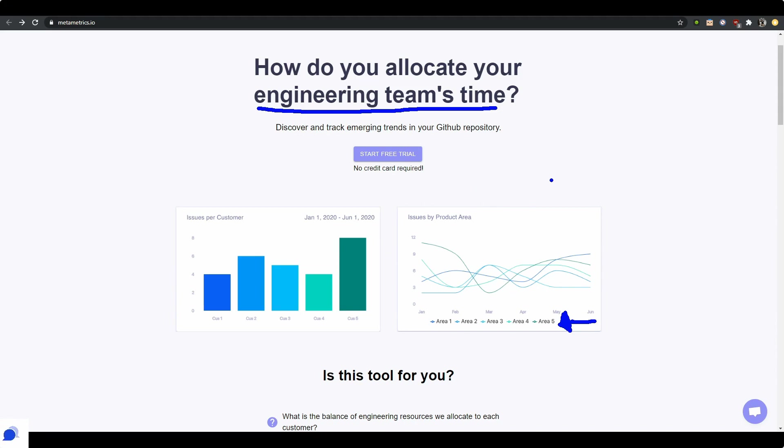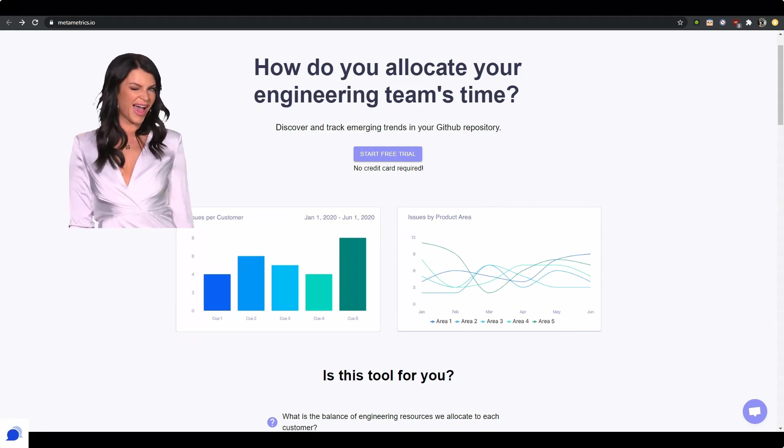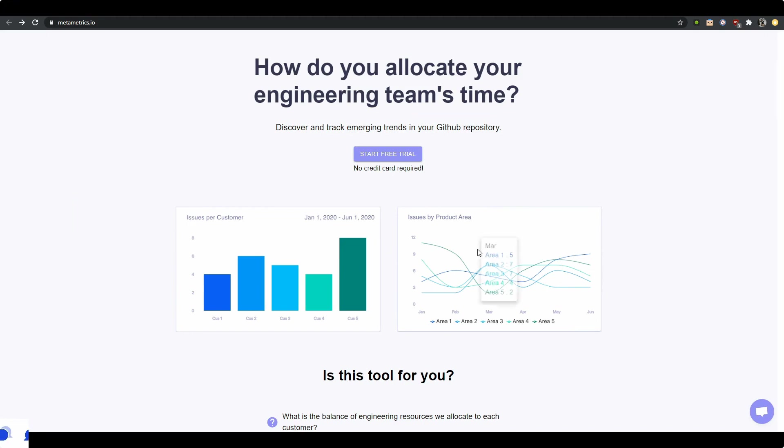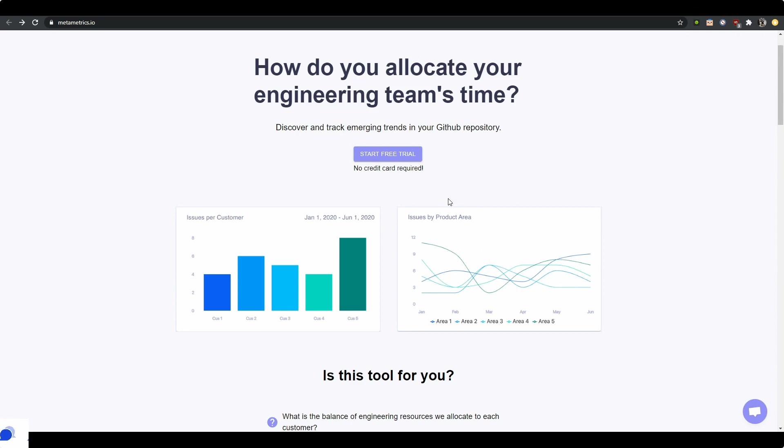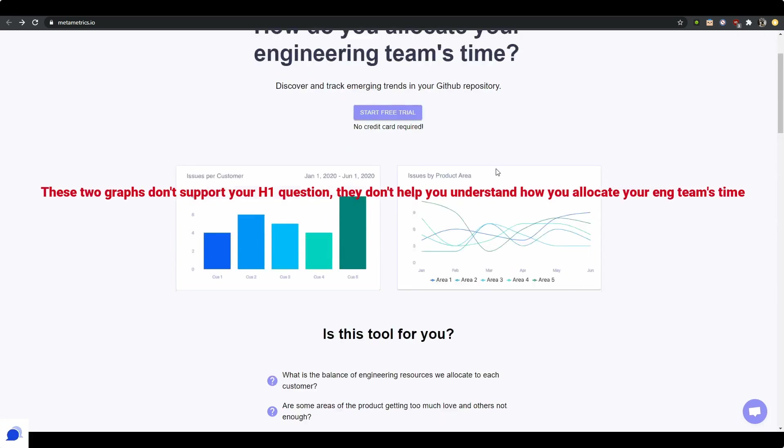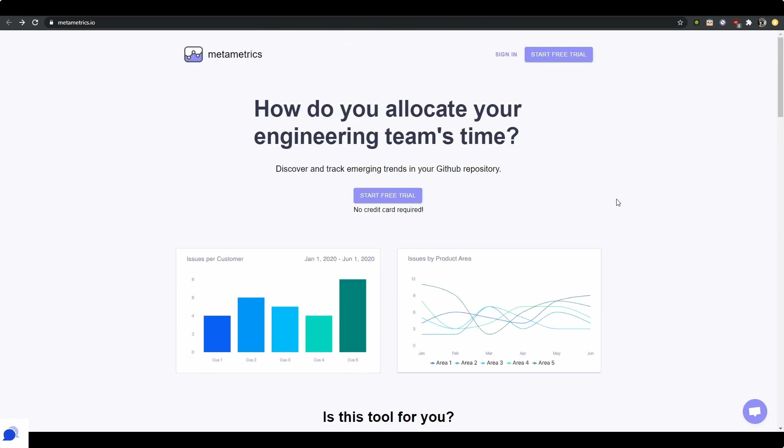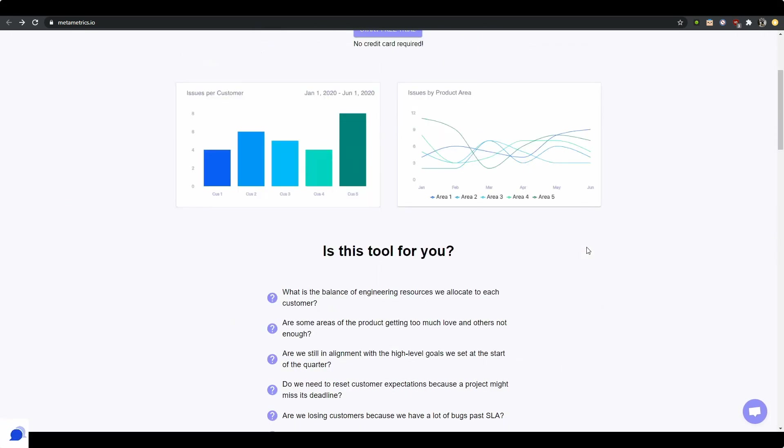So basically, I feel like in this first part of the website I'm missing out on some information. What other kind of metrics do you offer, and how do these metrics automatically refer to saving time? Because that's not enough. Having these two graphs is not enough, especially because these two graphs are very generic. It could be pretty much anything.